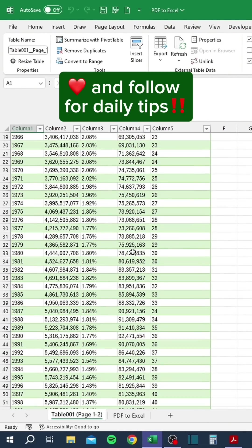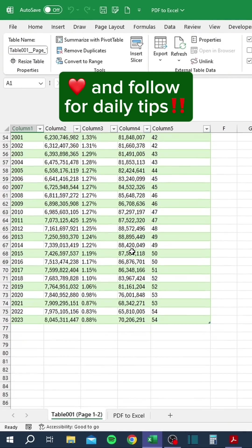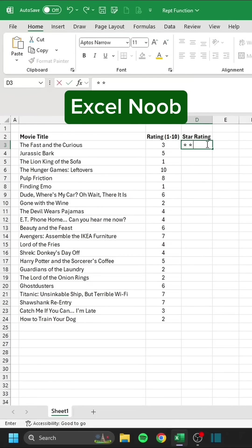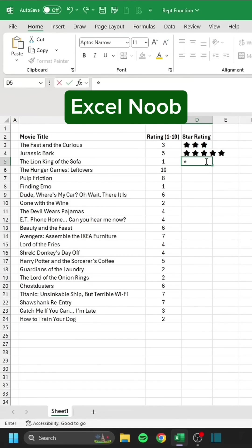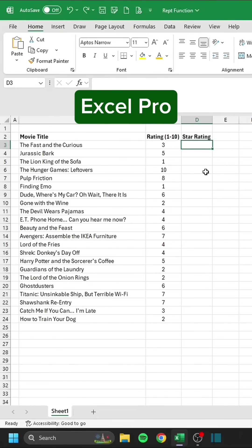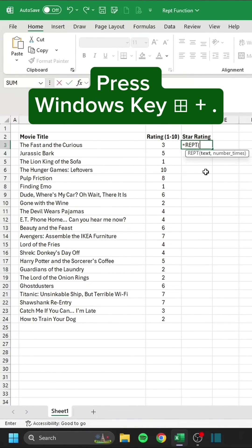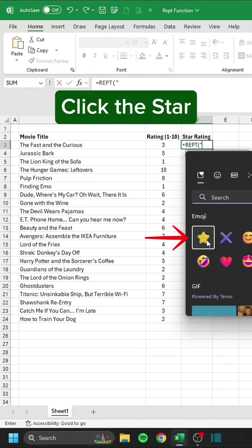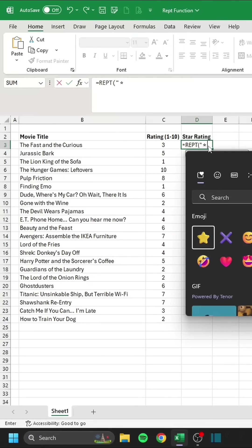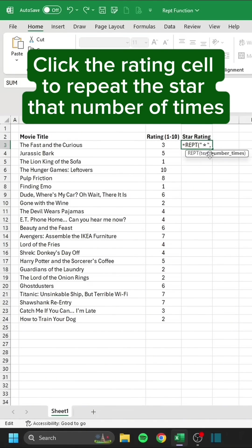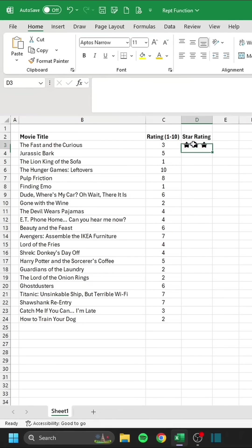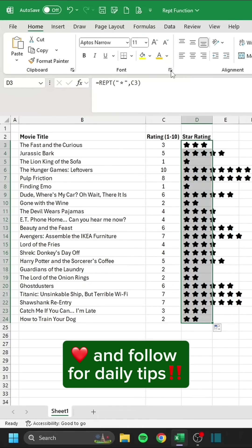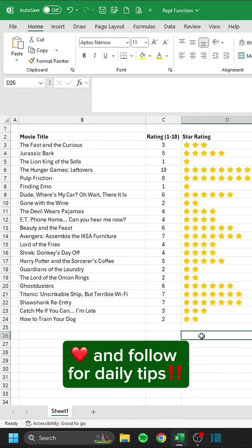Click Load. Excel Noob. Excel Pro. Press Windows key plus period. Click the star. Click the rating cell to repeat the star that number of times. Double click.